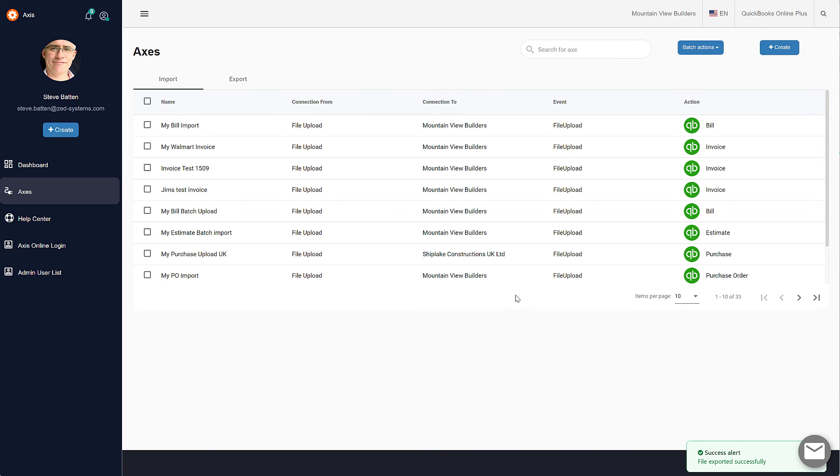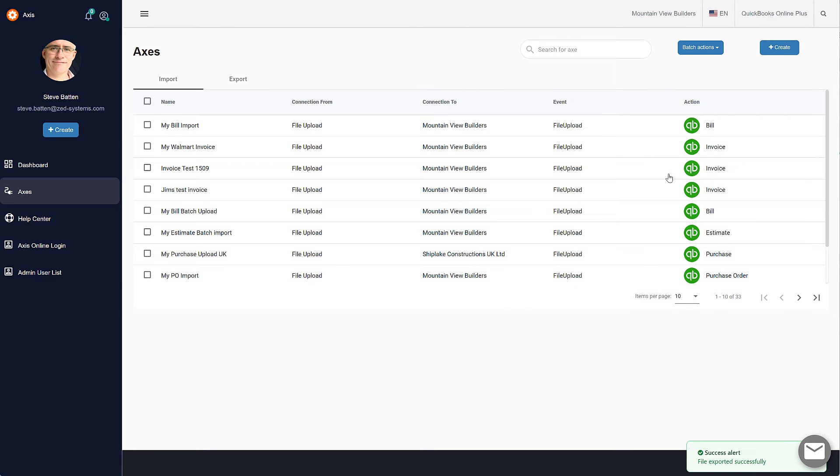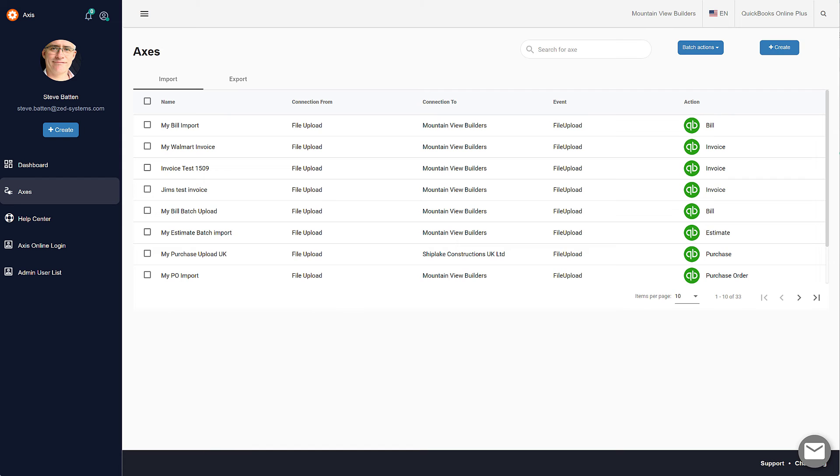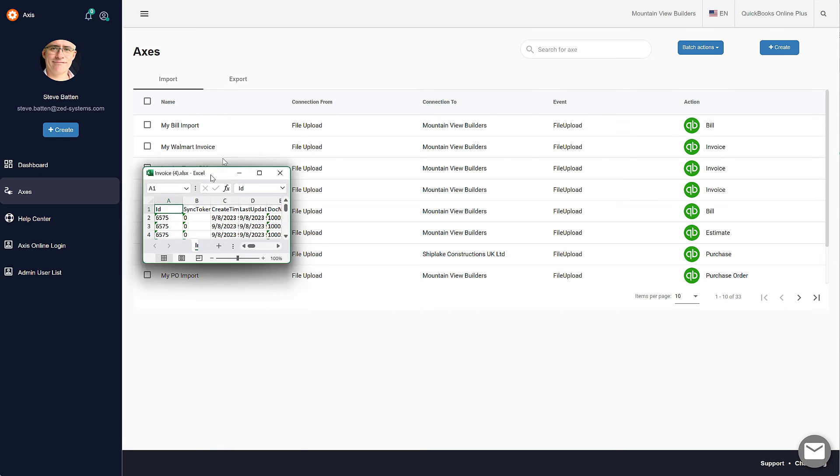Which will then be exported, and we see that very quickly flashed. I can show you the Excel file that has been saved with all those invoices in it.